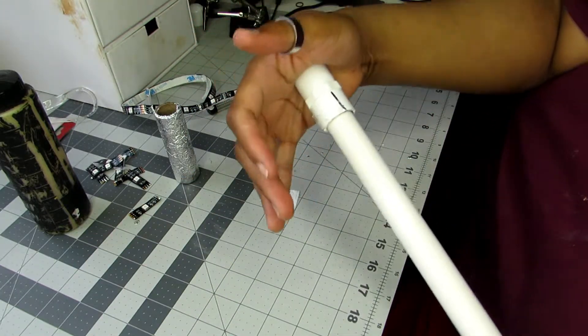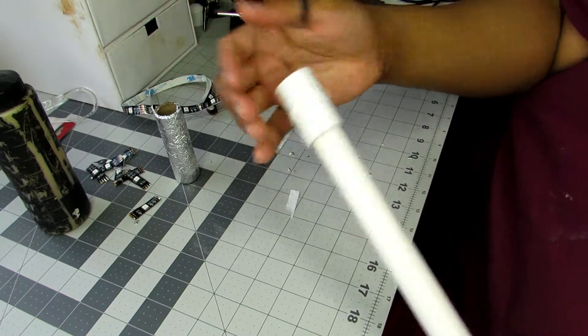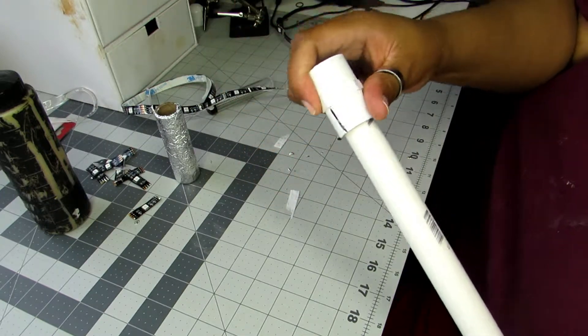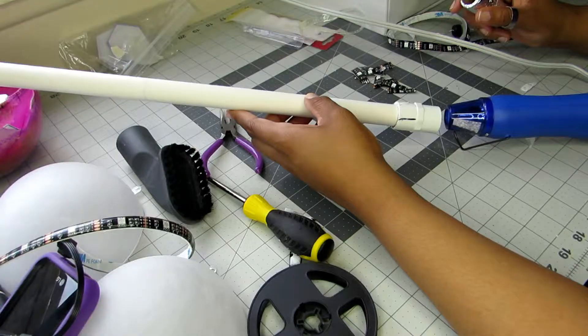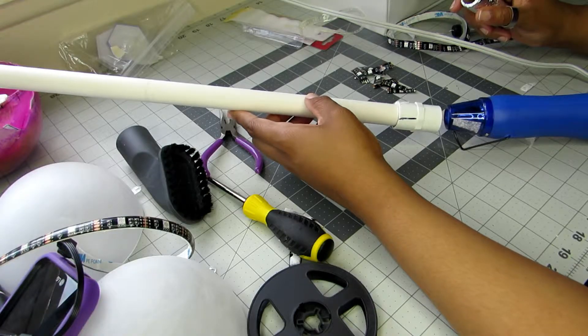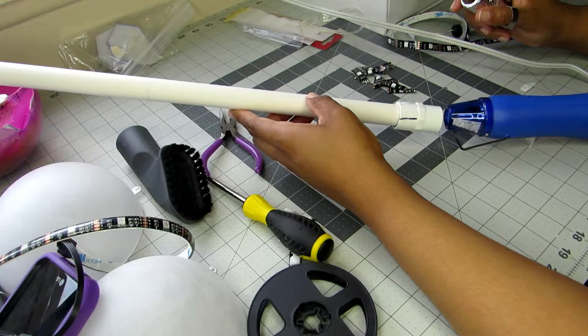To make the handle part of my mace, I'm using a half inch piece of PVC pipe and a half inch coupling.